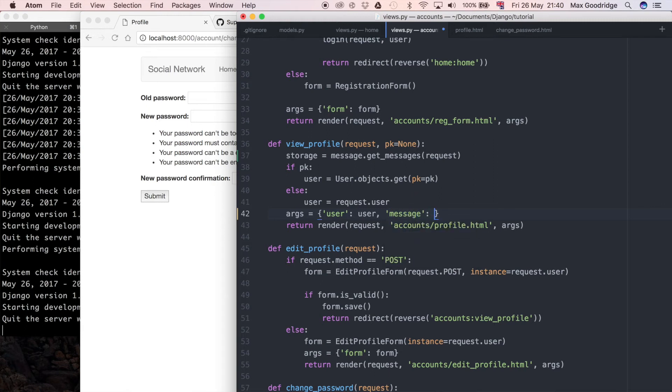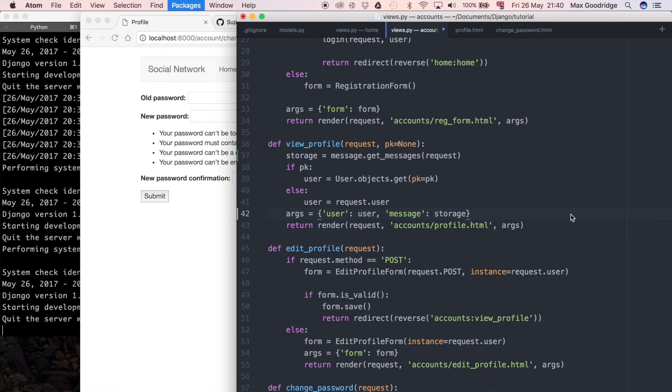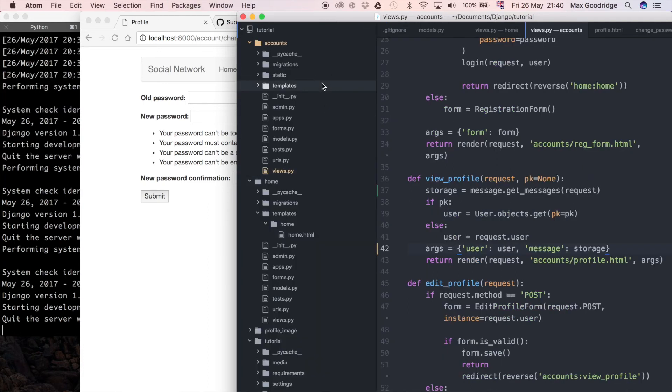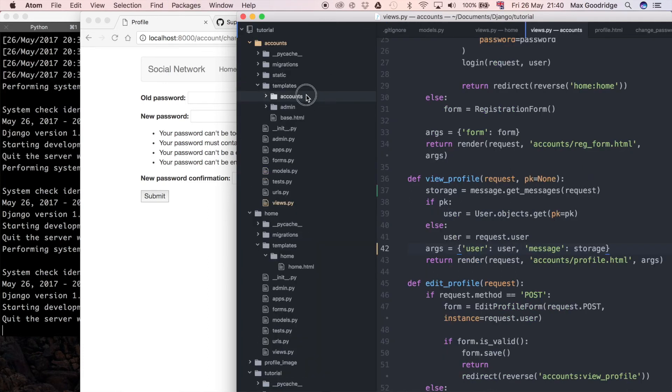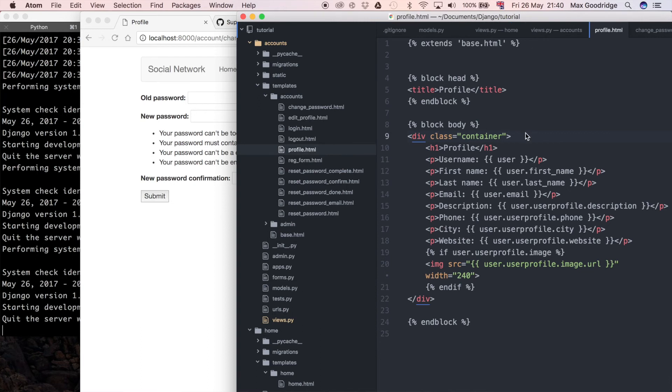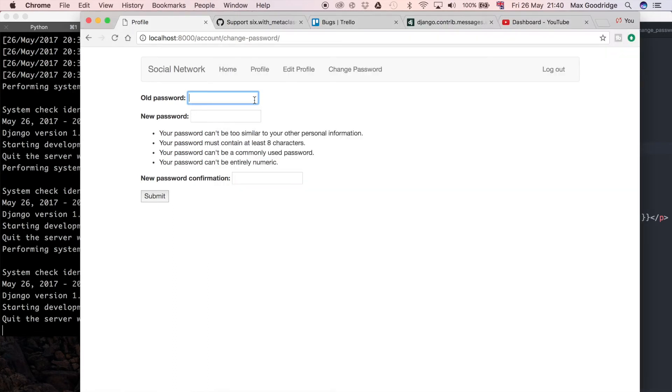I'm just going to say message storage, so that gives us access to present the message itself within the template. Now if I go to templates accounts profile I want to present the message. For now let's just say message just to see if we do get anything out at the moment. I'm going to go back over to the form and test it with hopefully valid data.